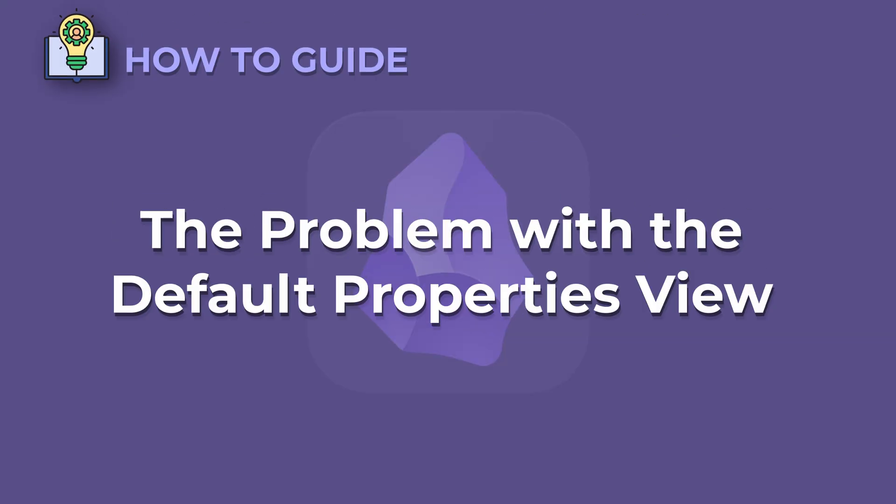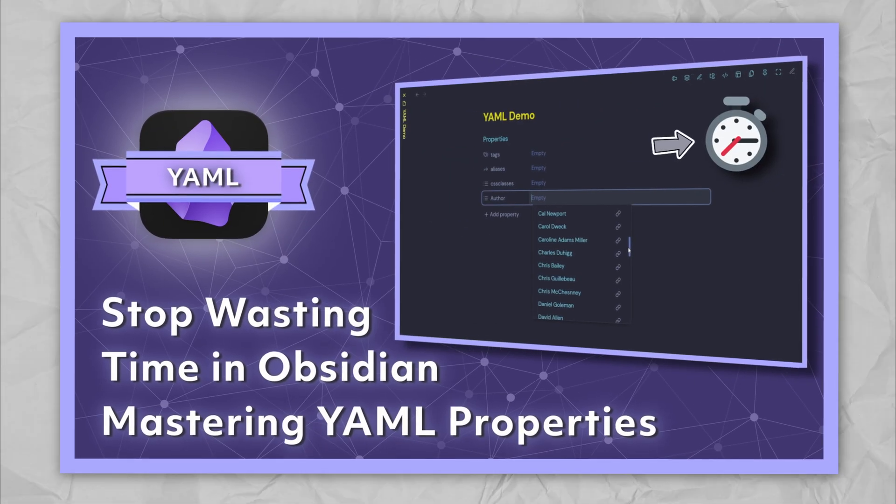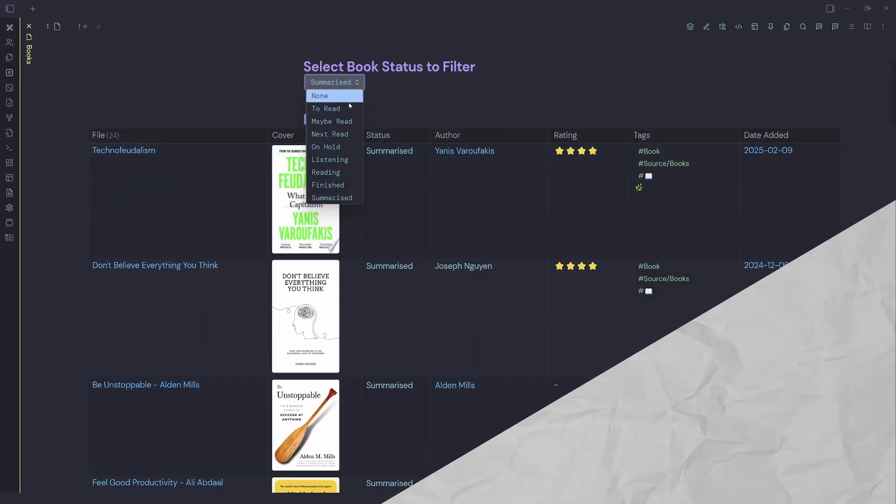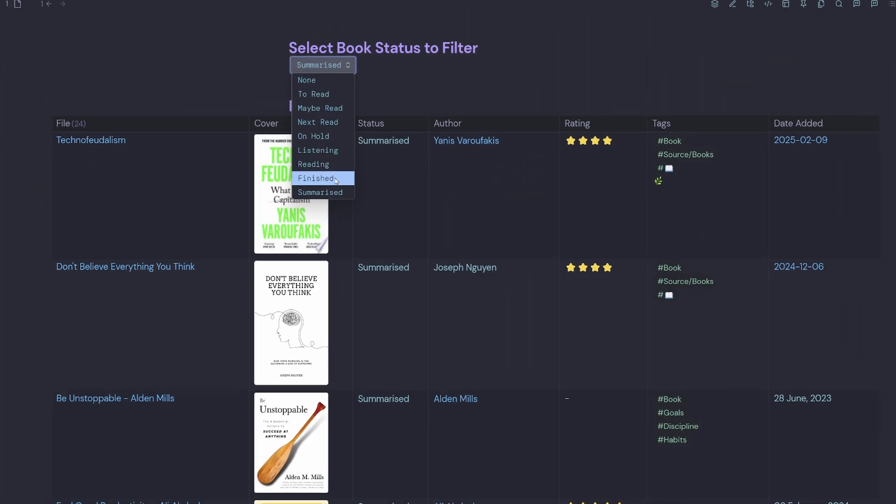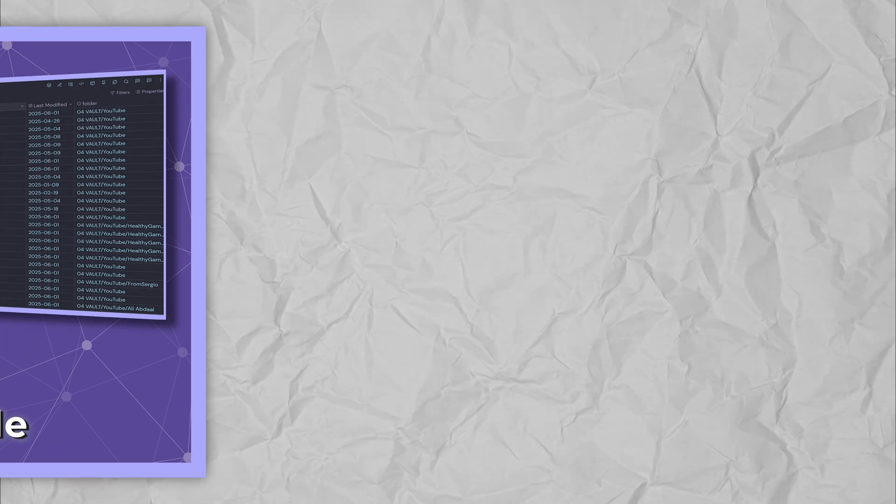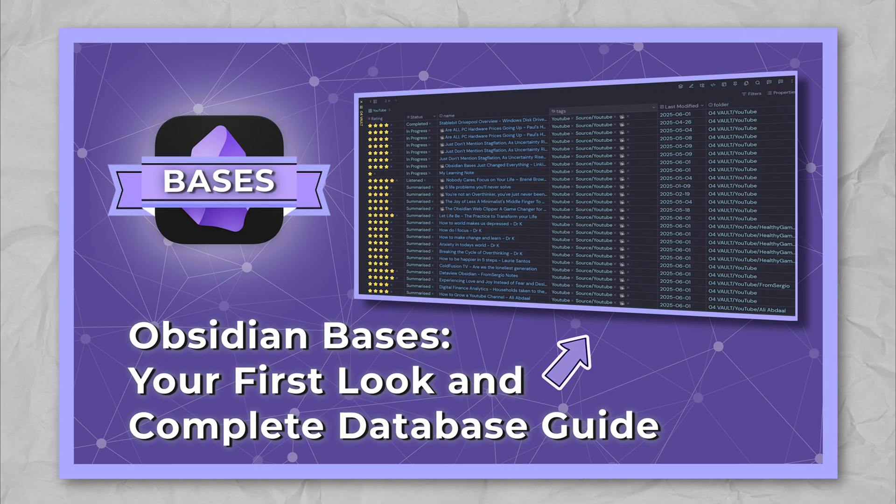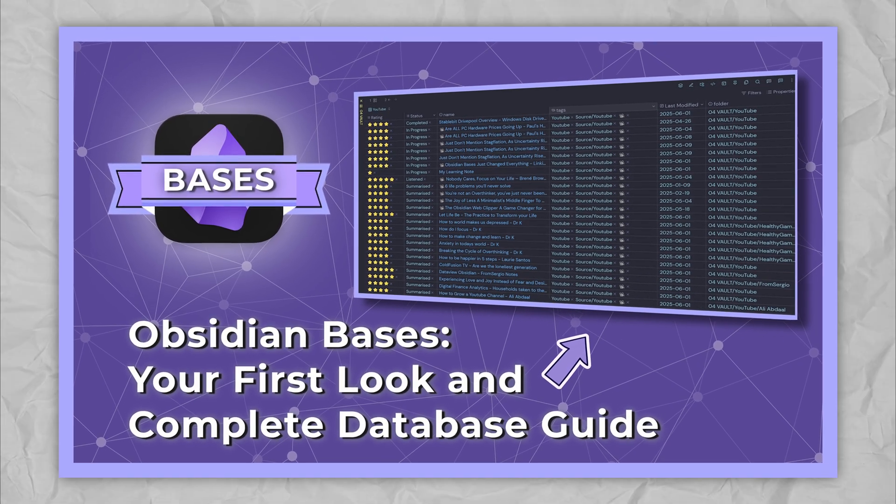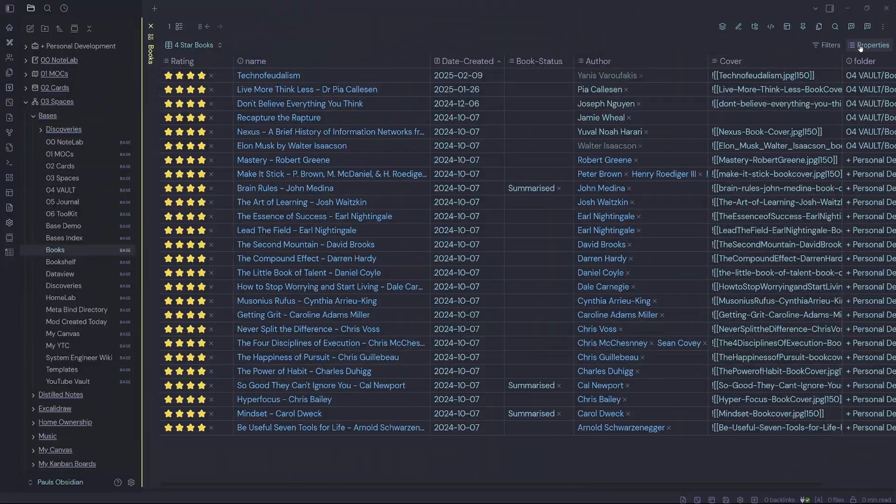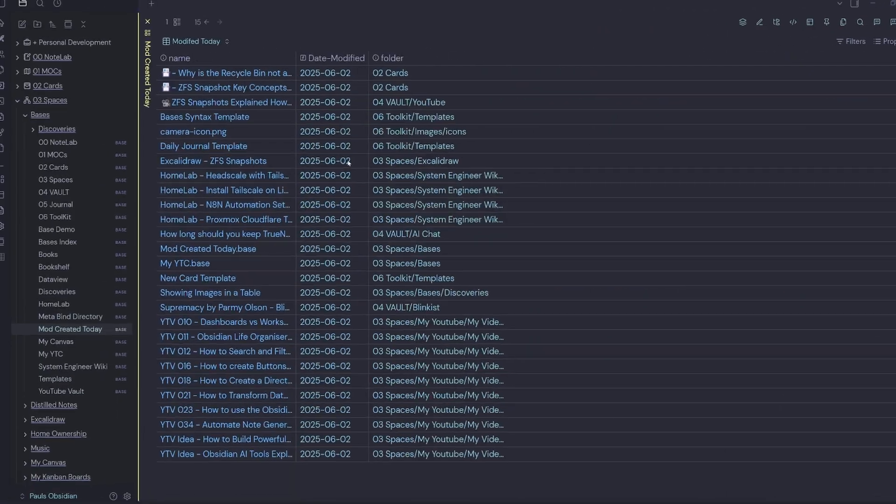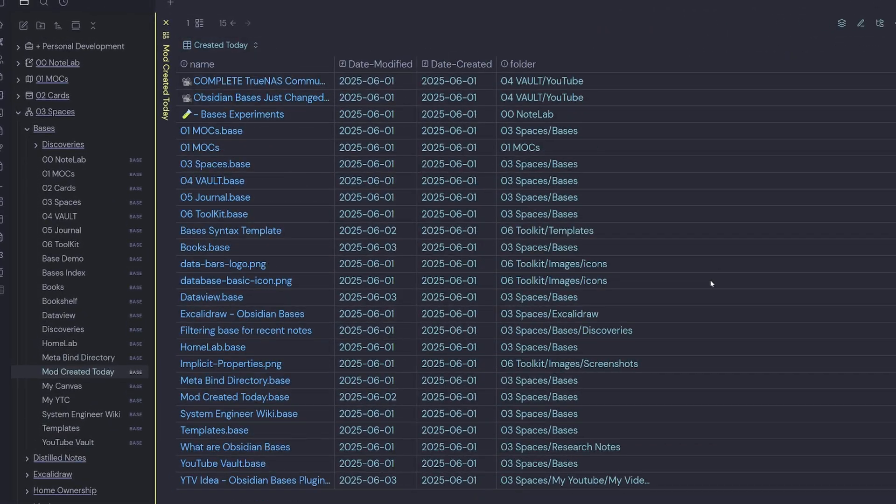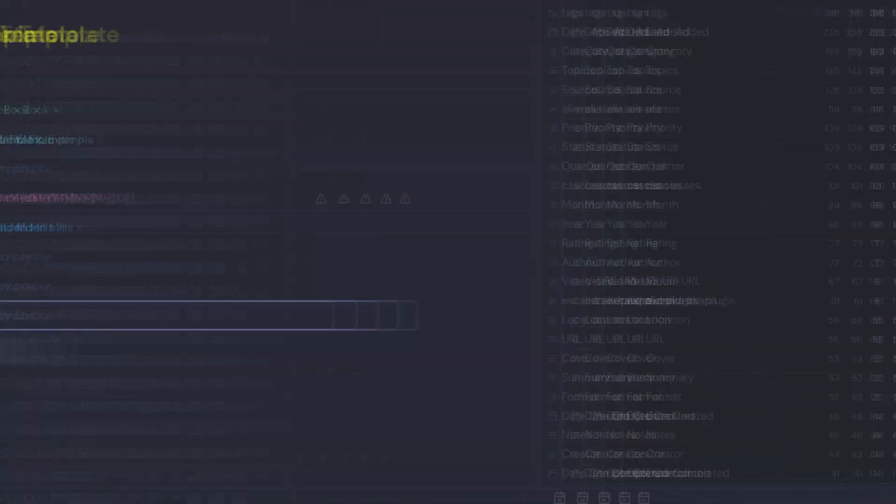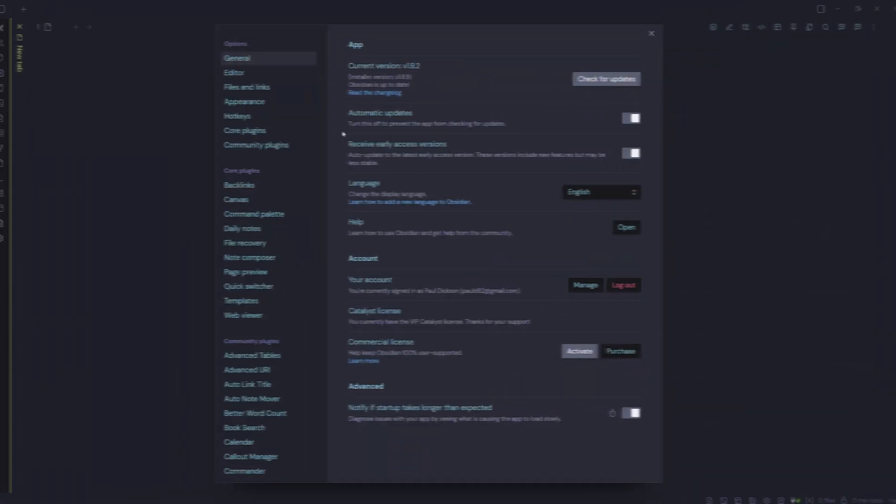The problem with the default properties view. If you watched my YAML properties video, you will know how powerful they are for organizing your notes with DataView. In my previous video, I announced Obsidian's new exciting core plugin, Bases, which brings native databases to Obsidian. To make Obsidian bases work effectively, we need to ensure that YAML properties are added to our notes.